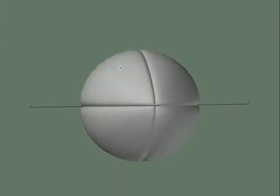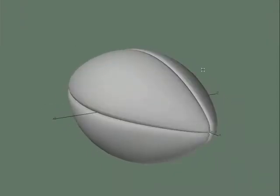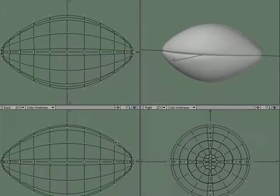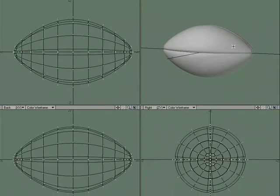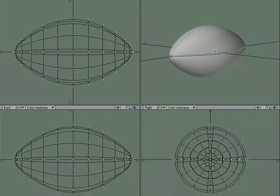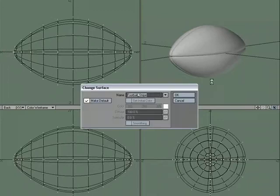I'm going to do one last thing. And we'll call this done. We've added our seams to our football. I'm just going to give it a quick surface. So. We'll call this football. Base.